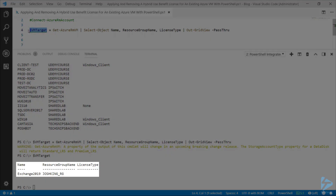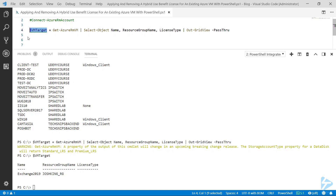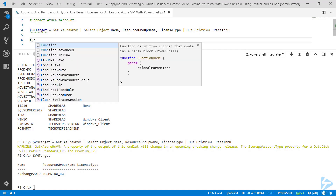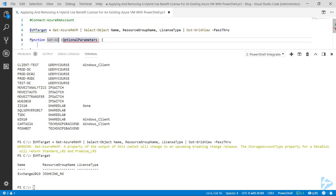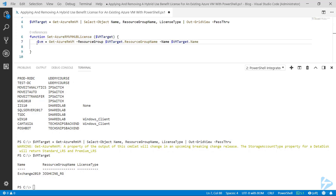If we now look at that VM target variable, we've got one virtual machine with a blank license type against it. In order to apply the license, I'm going to create a quick function that I'll call Set-AzureRMHubLicense, and I'm going to take in the parameter of that VM target.